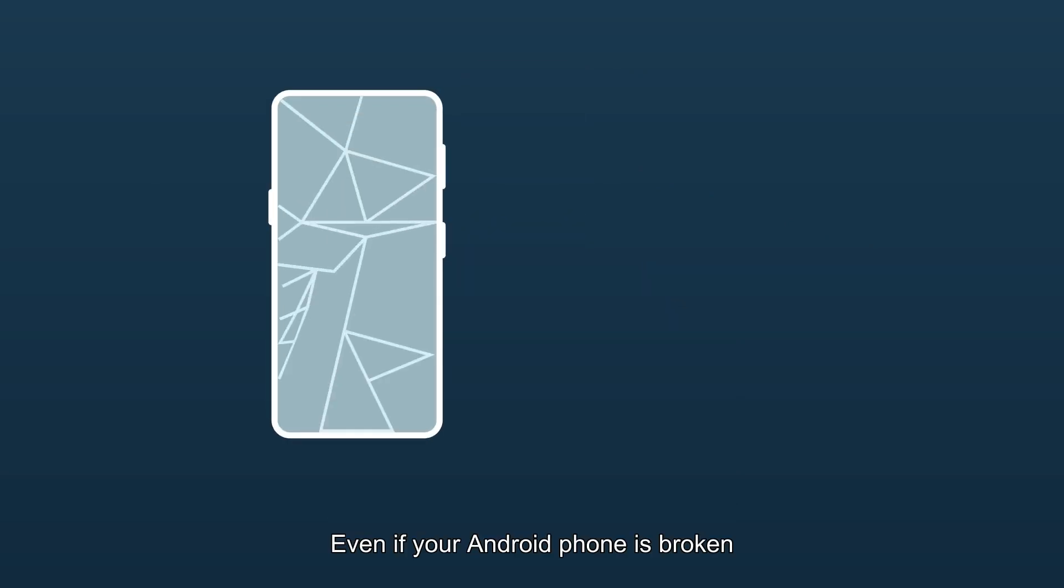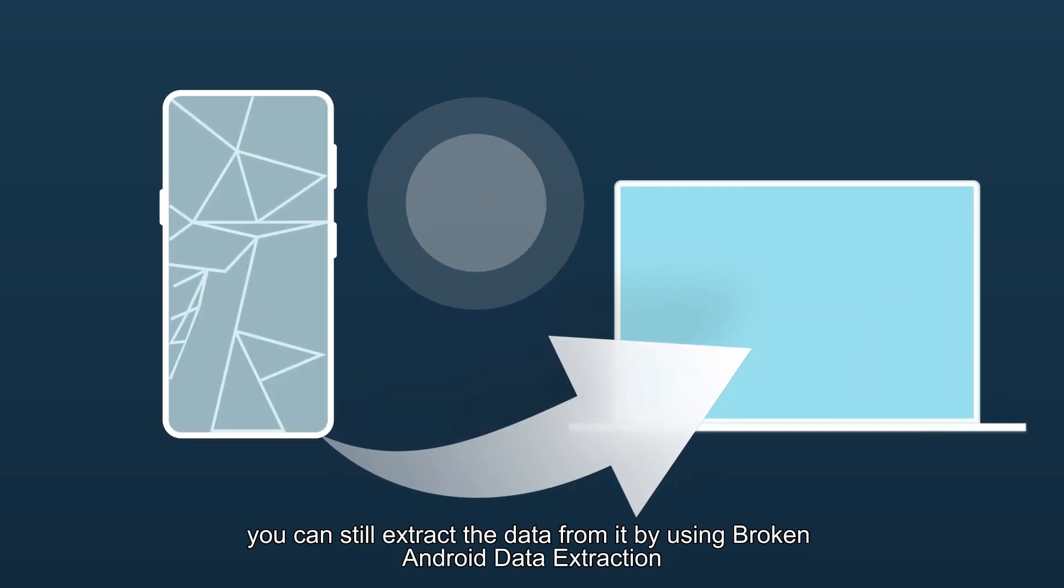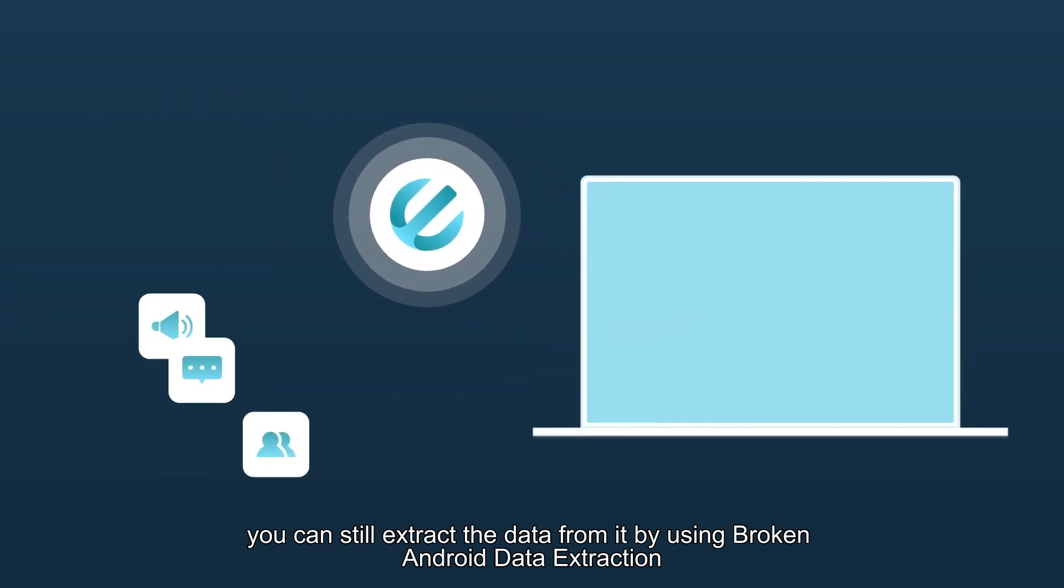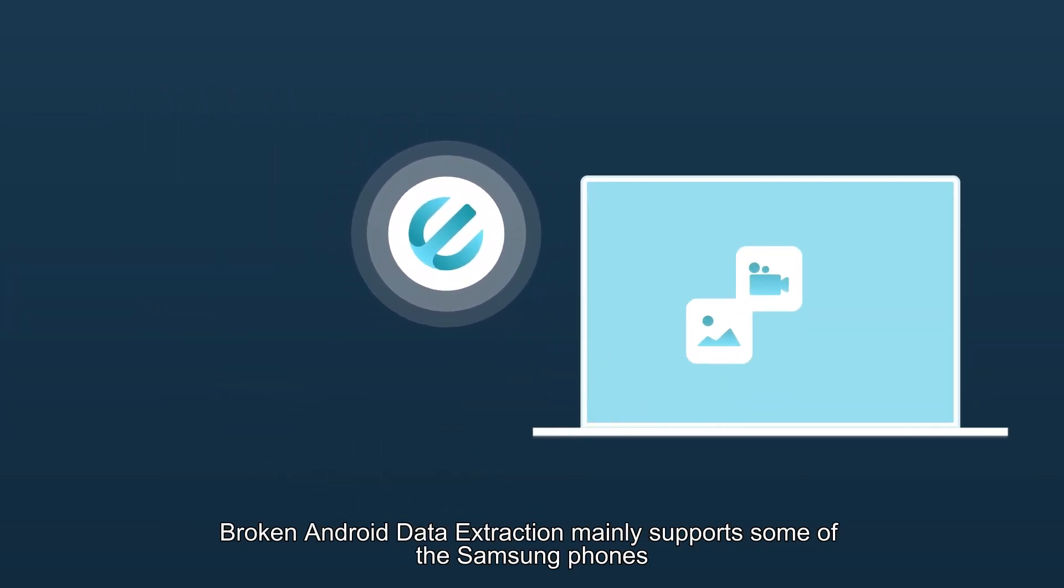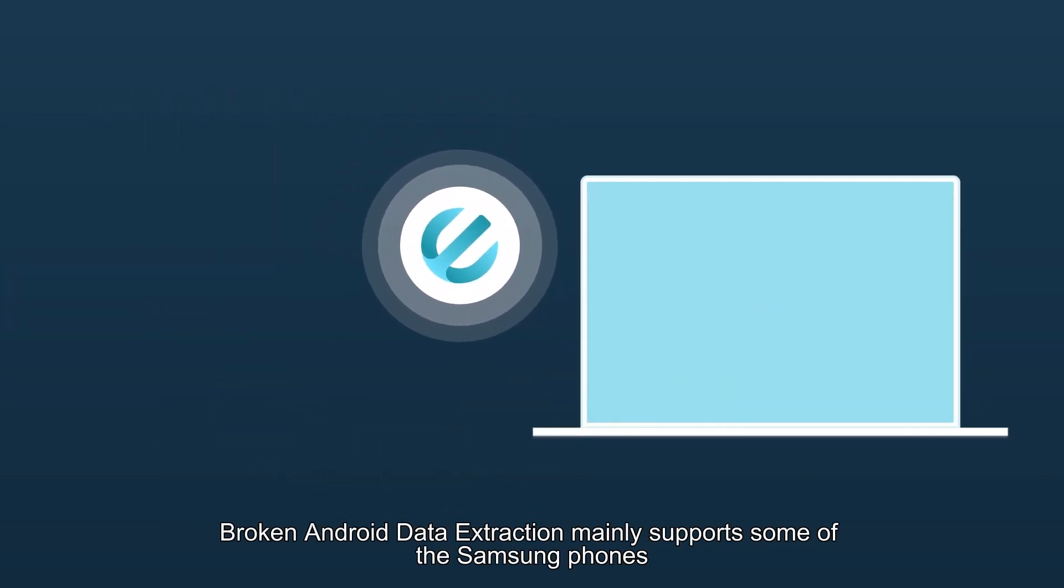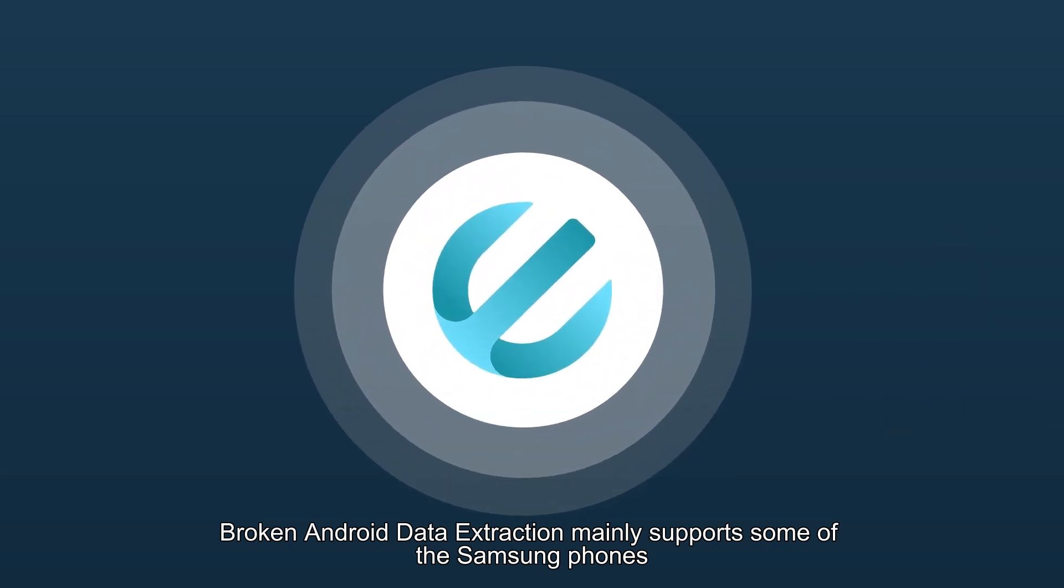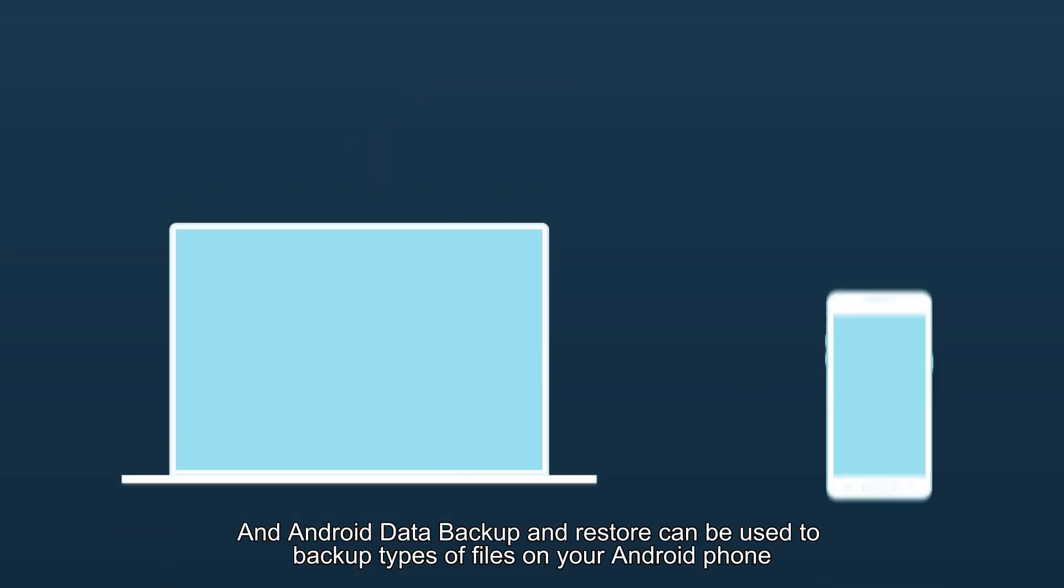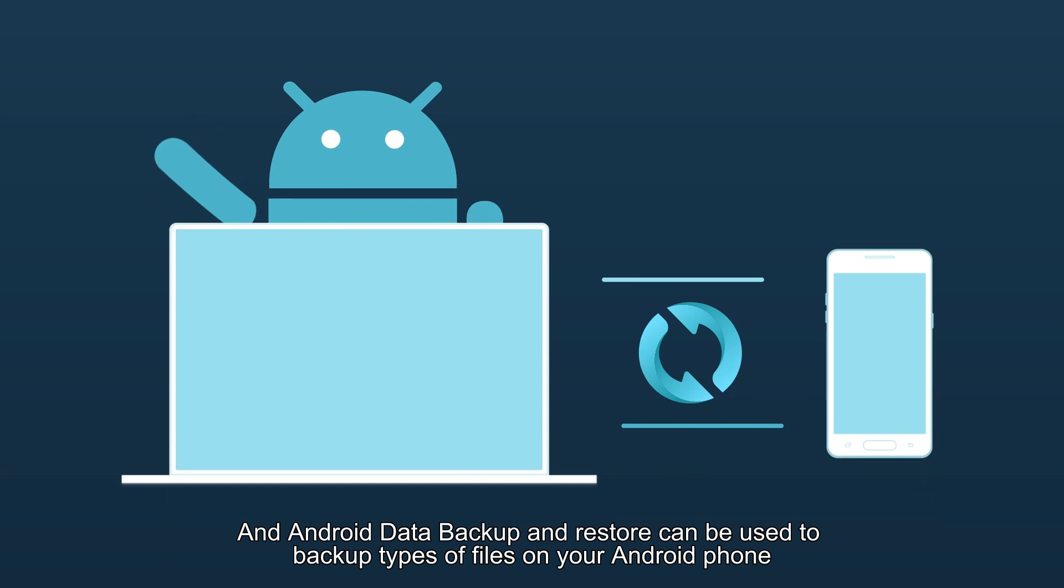Even if your Android phone is broken, you can still extract the data from it by using Broken Android Data Extraction. Broken Android Data Extraction mainly supports some of the Samsung phones.